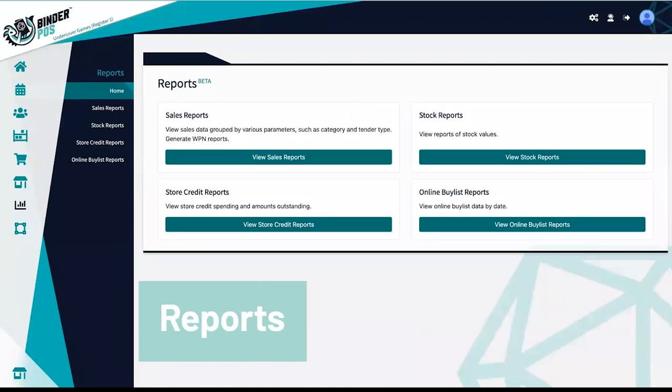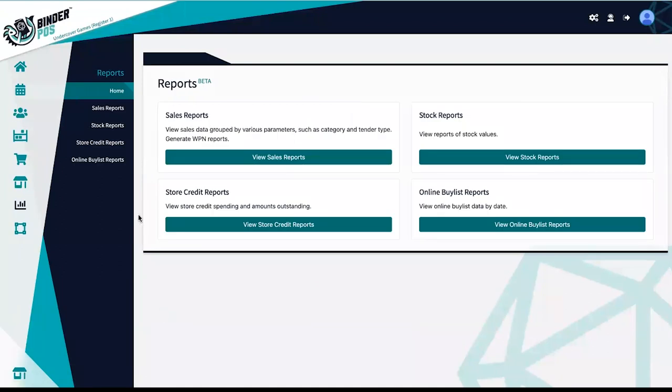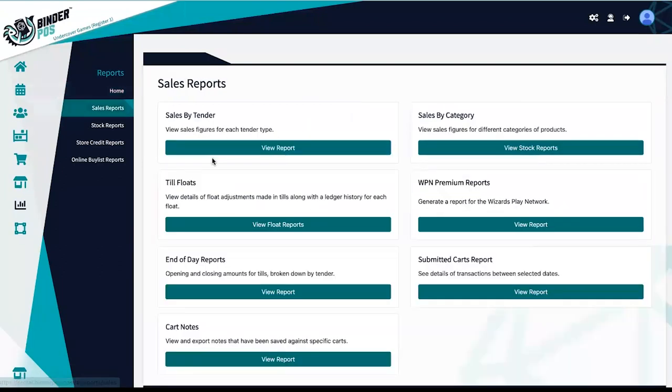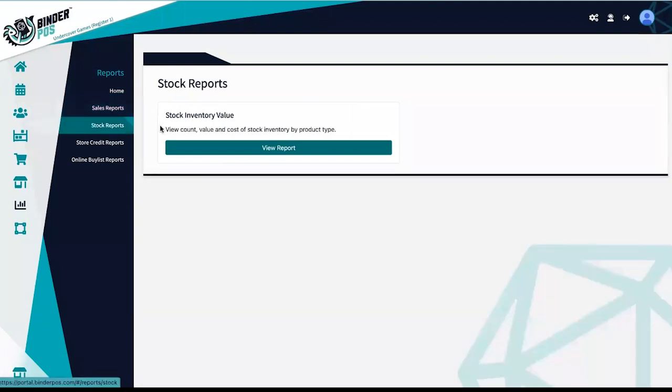Stores have access to many automatic reports with Binder POS as well as Shopify. Our sales by tender report is more inclusive than many reports and includes store credit.